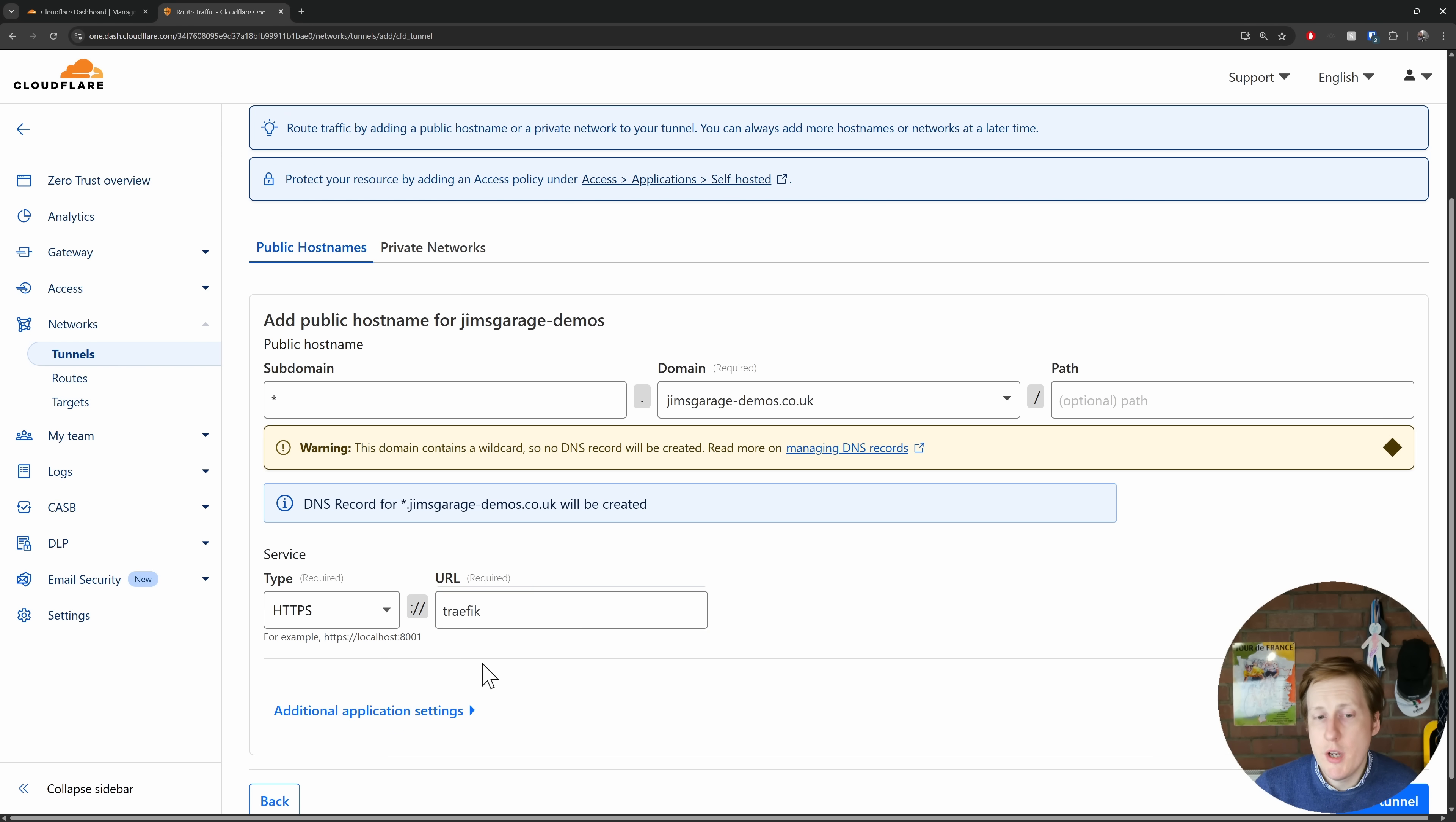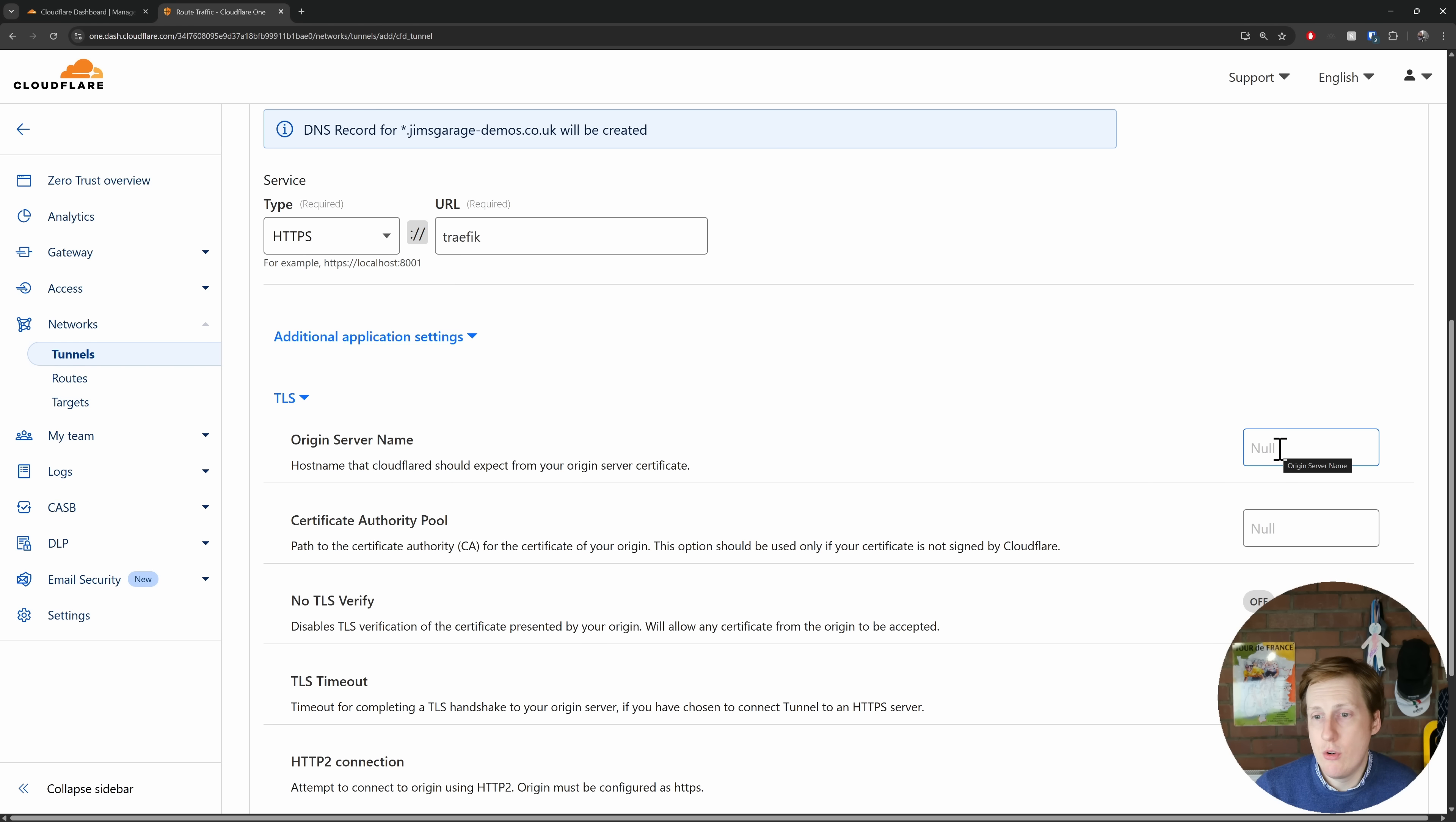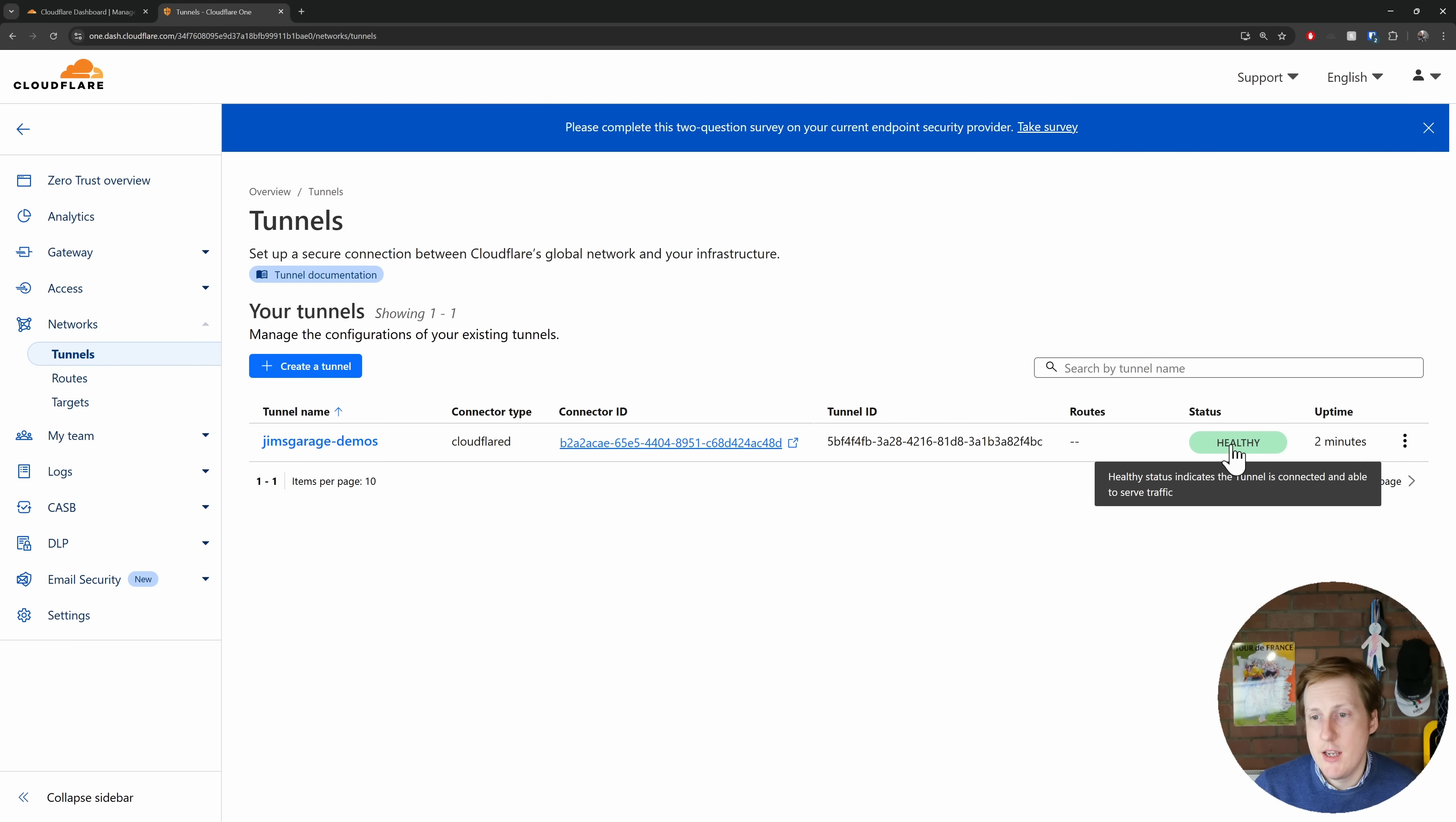Now there is one additional setting, and we need to go into the additional application settings and it's to do with TLS. Now it's important that we set the origin server name here, and we're going to set that to the DNS record for what we have our certificate for in Traefik. In my case it's the asterisk.jimsgaragedemos.co.uk, and that's all we need to do. So in the bottom right again we want to hit save tunnel. So now you can see that that's all configured and the status is still healthy.